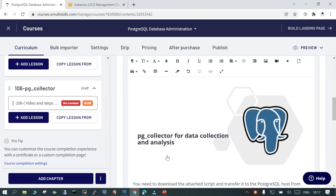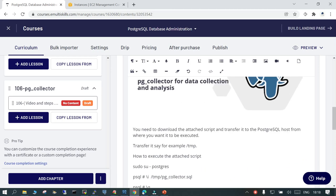Welcome. In this session we will see what pg_collector is and how it can be useful for data collection and analysis for a running PostgreSQL instance. The pg_collector tool is already attached in this tutorial and you can download it from here.